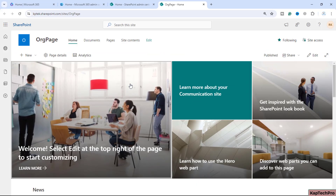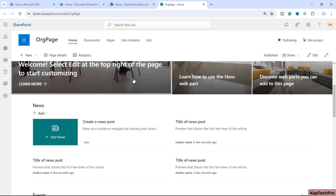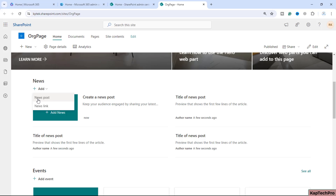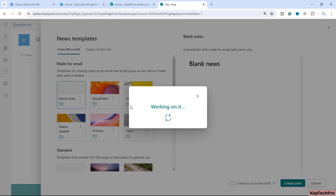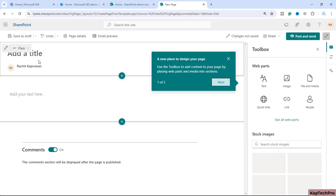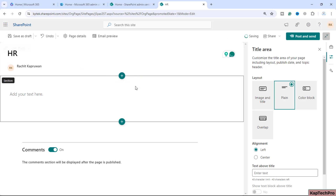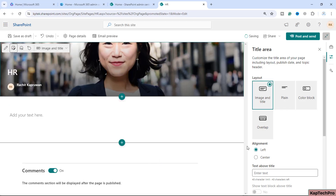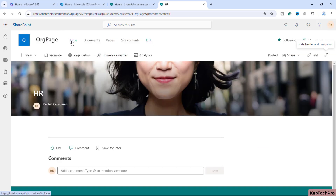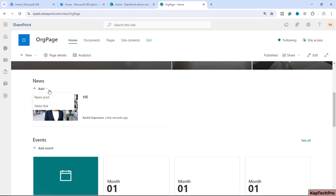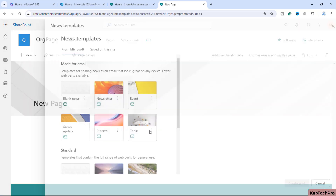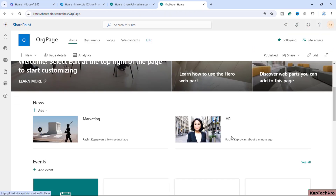This is the home page of the site. Both department users have access to this page. If a user clicks on Add, then News Post, selects a blank news template, and creates it, they can give it a title — for example 'HR' — add an image, and enter any text. Once the news post is created and you go back to the home page, you can see it appears. Similarly, a Marketing department user can create another post. Now both Marketing and HR news posts are appearing together here.